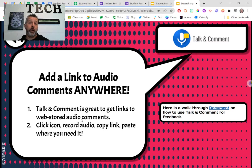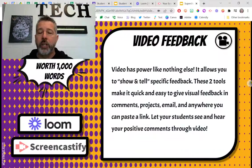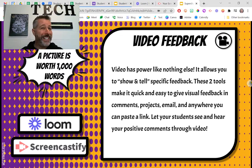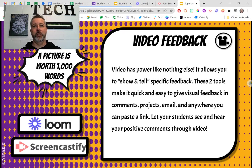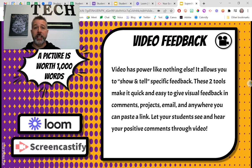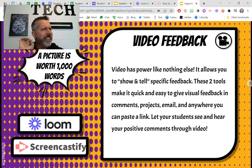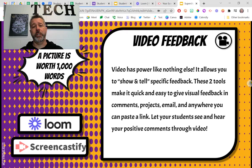Now we're going to explore video feedback. Audio is powerful — quick, easy, kids and staff love to hear your voice. But the next step up is video. You know the saying a picture is worth a thousand words? Videos are worth like a billion. Not only do you get what audio already gave you — the sound of your voice — you also get the ability for your students to see you, and you have the power to share your screen so kids can see exactly what you're talking about.